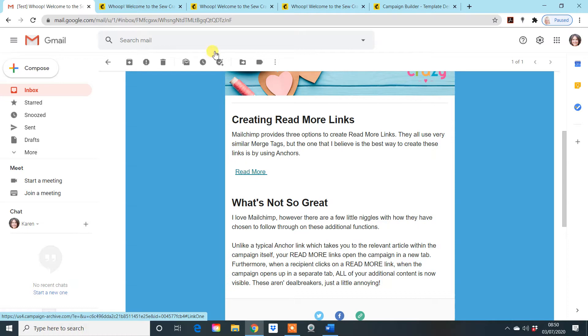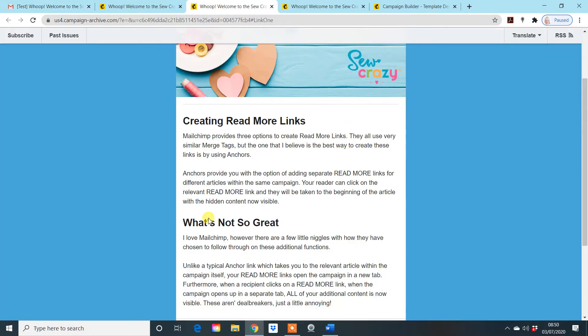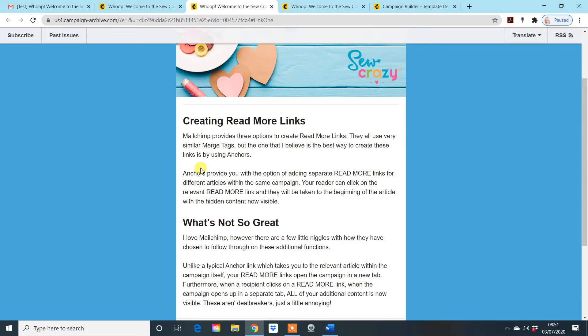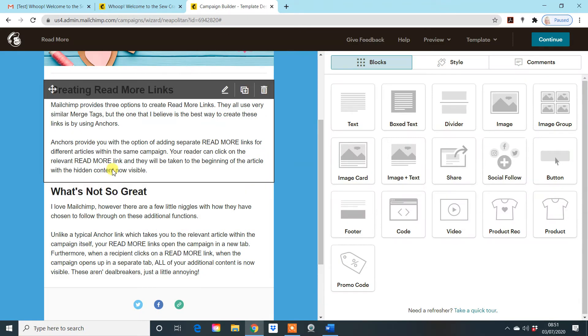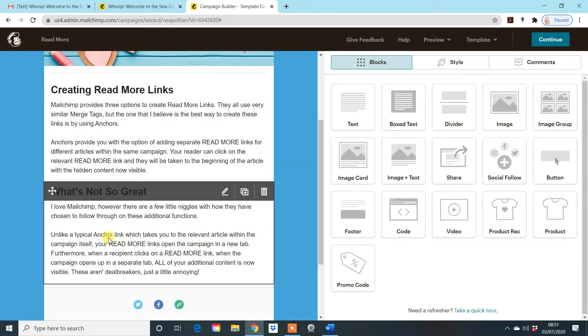Thirdly, sometimes you do get when you click on the read more, you do get a bit of a gap here sometimes. It's a case of having a mess with it when you're designing it to make sure you can get that gap nice and easy. And I'll show you that within the tutorial itself. But again, don't panic if you end up with a huge gap where the read more button was. It's a case of messing about with it until you're happy with it. Few niggles, it's not a deal breaker. So it's a useful tool to use if you have a lot of articles. So let's go and have a look at how we create these links in MailChimp.